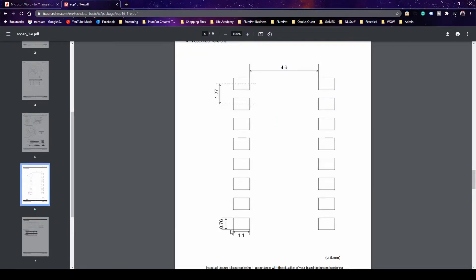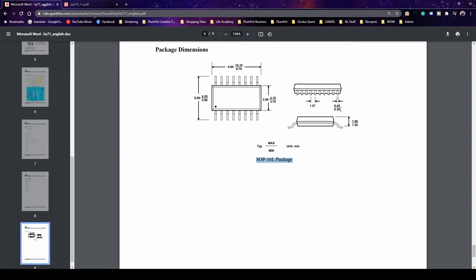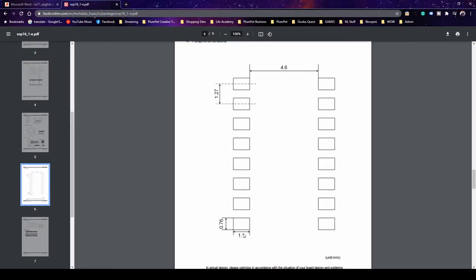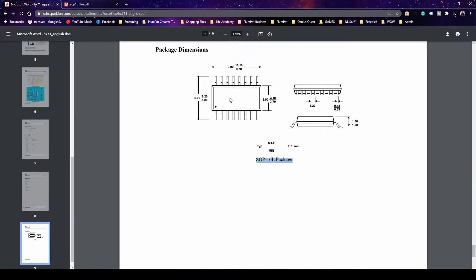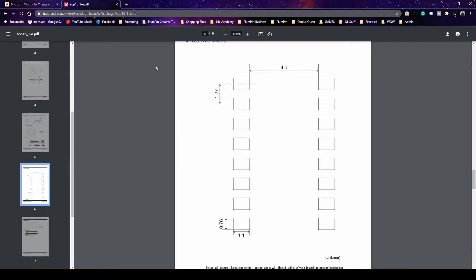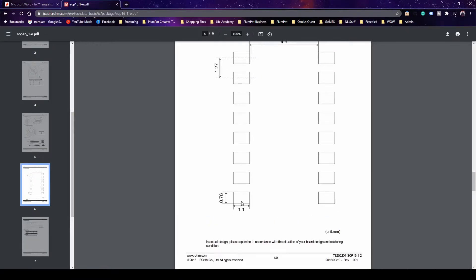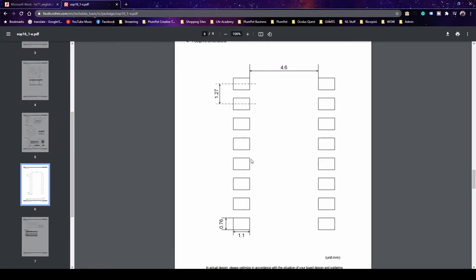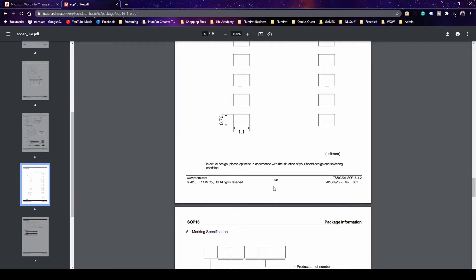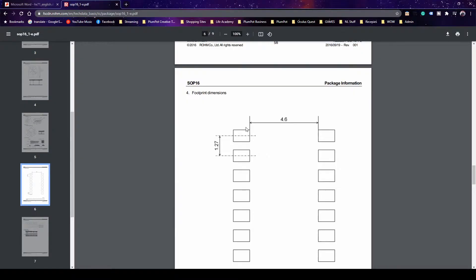Let's double-check the dimensions logically: 1.27mm is the pitch between pins. The pad dimensions are 0.76 by 1.1mm — the datasheet shows 0.48mm max, so slightly bigger is no problem. For pin extension: 6 minus 3.9 equals 2.1, divided by 2 gives 1.05mm. That makes sense. We'll use these as the reference for our footprint pads.